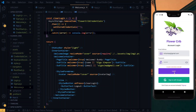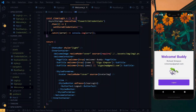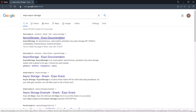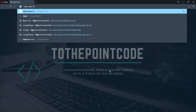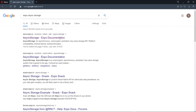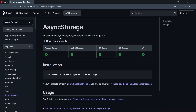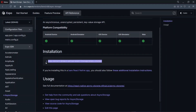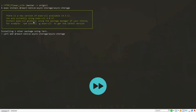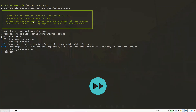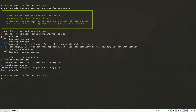Hello there, welcome to another episode of To The Point. In this episode we will look at how to keep a user logged in in our application even when the app is closed or refreshed. We will do this using AsyncStorage and also Context. Let's get started — we will start by installing a couple of packages. We need to install AsyncStorage, expo-app-loading, and Context, which we'll get from React.